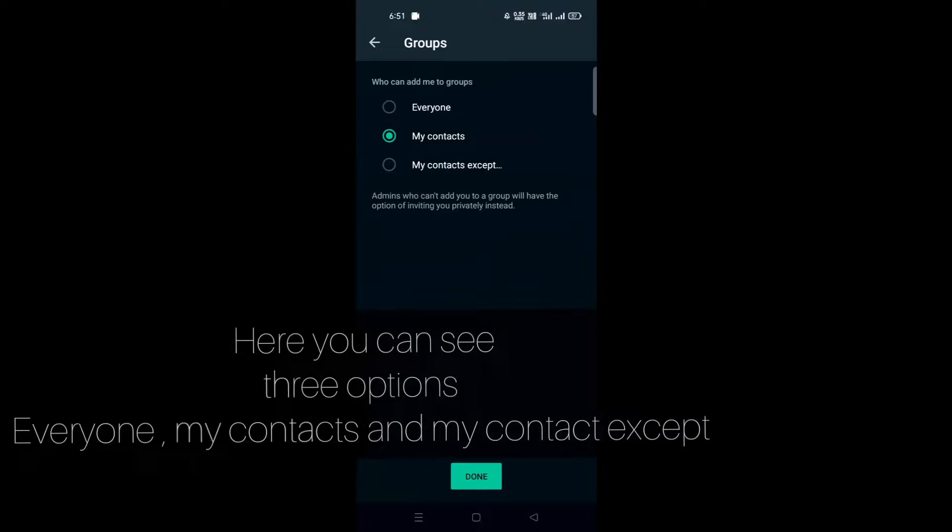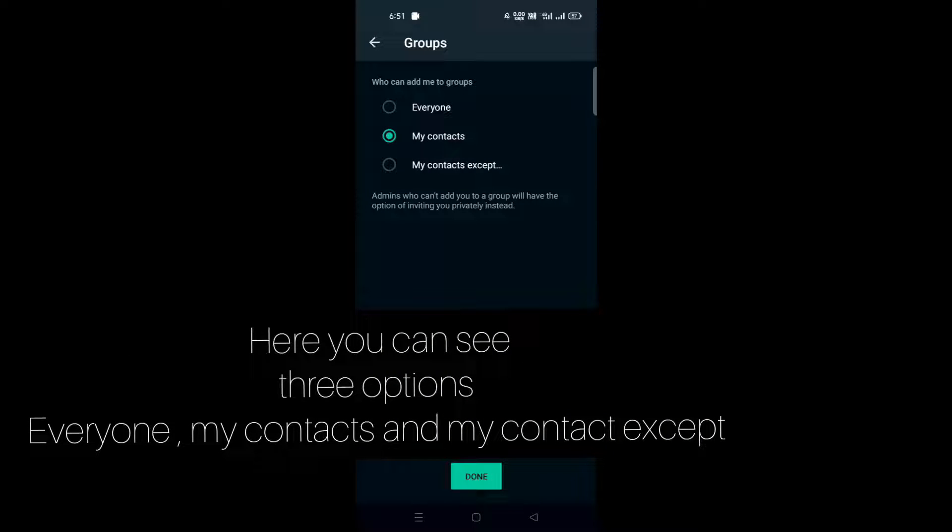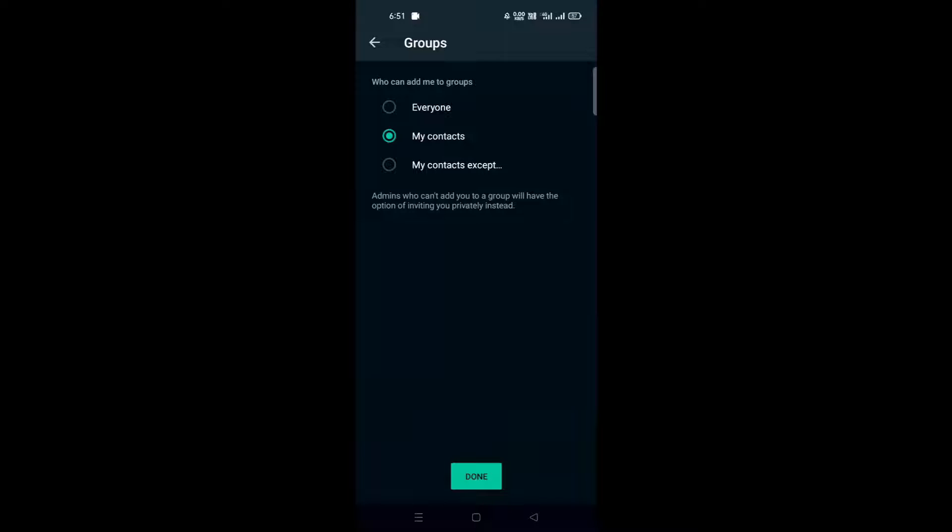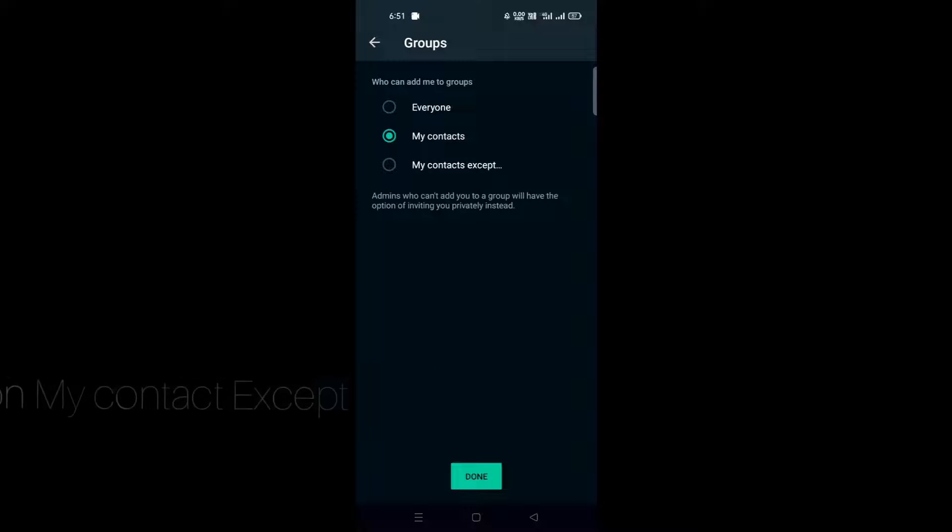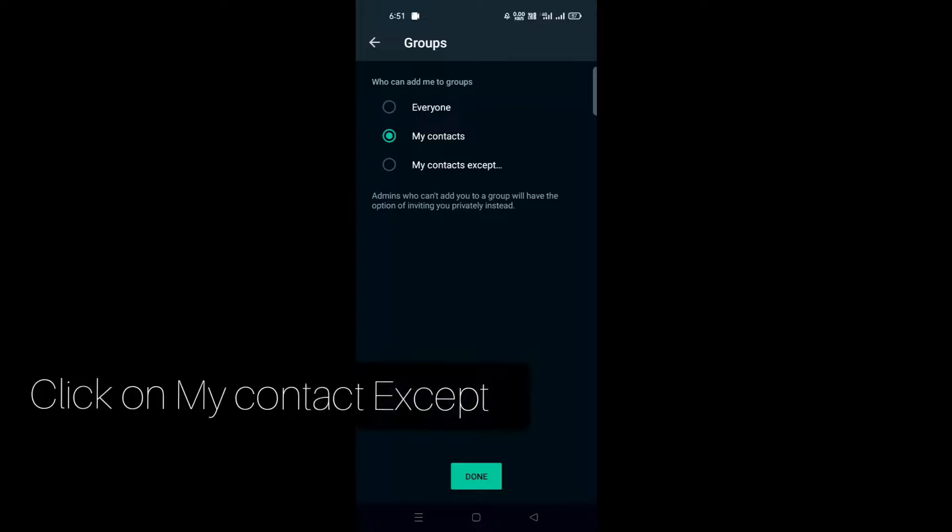Here you can see three options: Everyone, My Contacts, and My Contacts Except. To stop someone from adding me to WhatsApp groups, I'll select the third option, My Contacts Except.